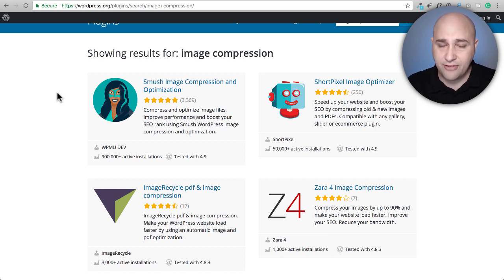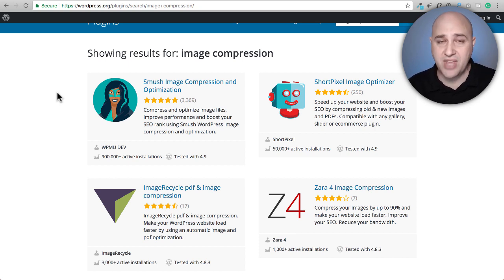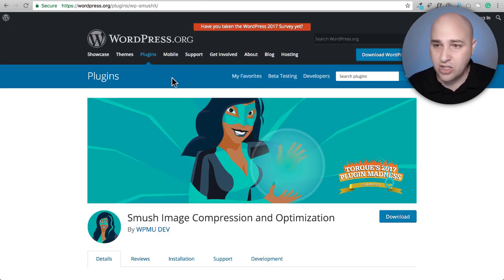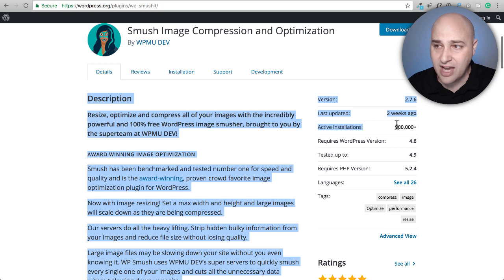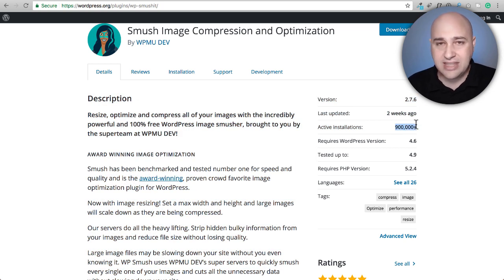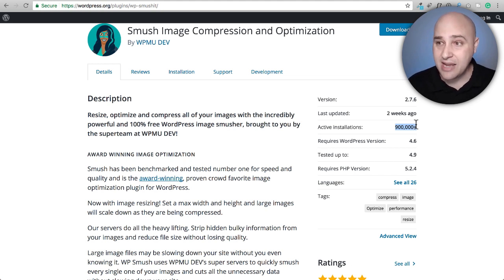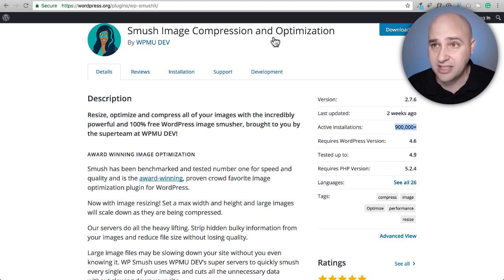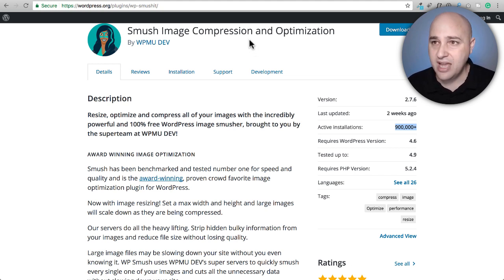I would definitely urge you to avoid Smush. It will compress your images but won't nearly do as good a job as the other tools because there are different levels of compression. It's been downloaded a ton of times, but don't look at that and say this is the best — most of those installations were before it was taken over by WPMU Dev and they put a really high price tag on it. So this is definitely one to skip.